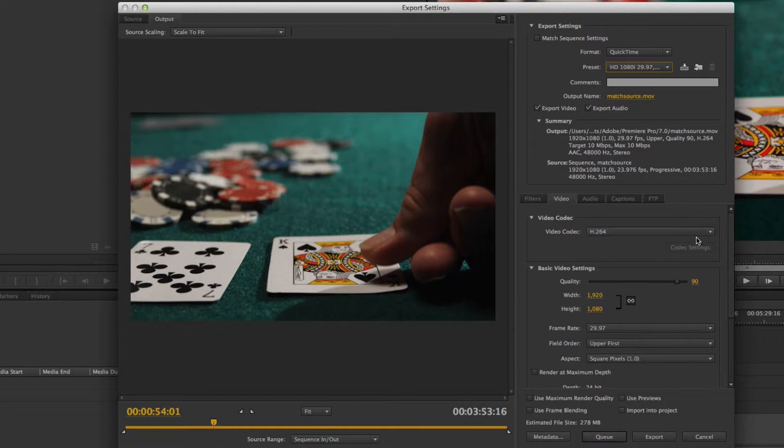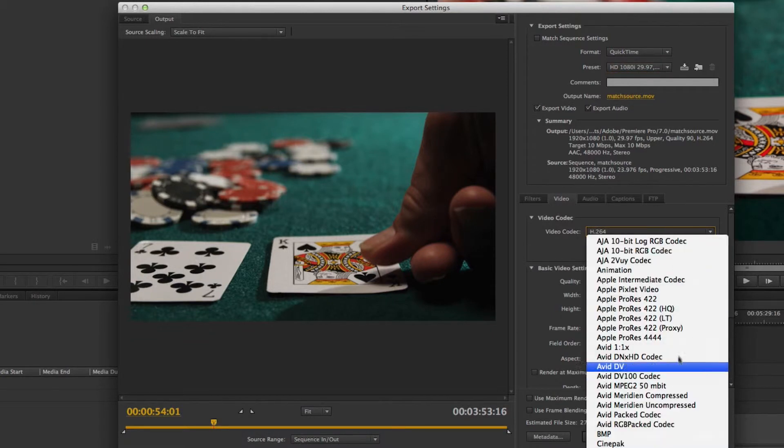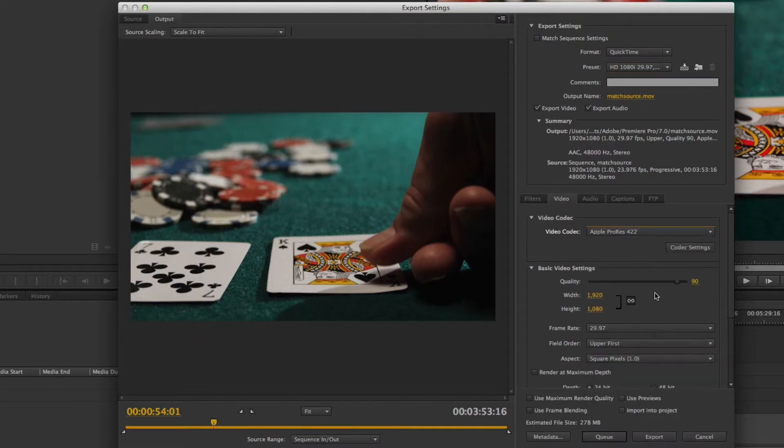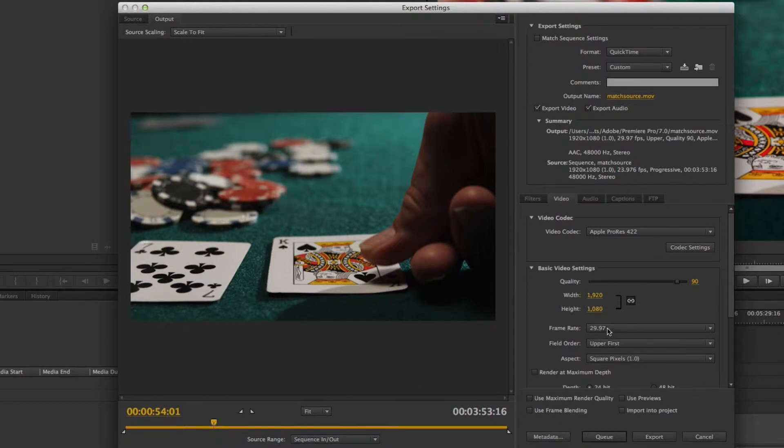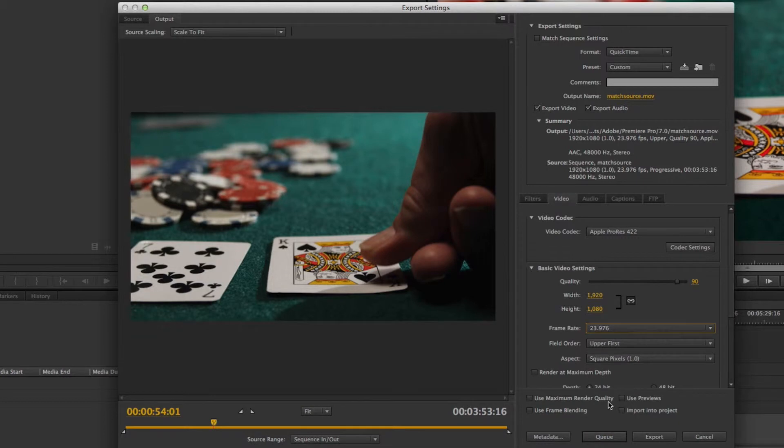So I'm going to do that, change it from h264 to Apple ProRes 422, and then I have 1920x1080 already in here. Then I can change to the frame rate of my sequence. You get the point—basically,